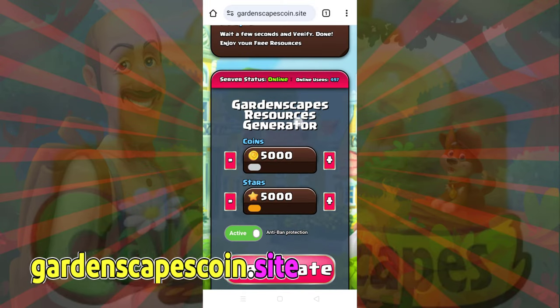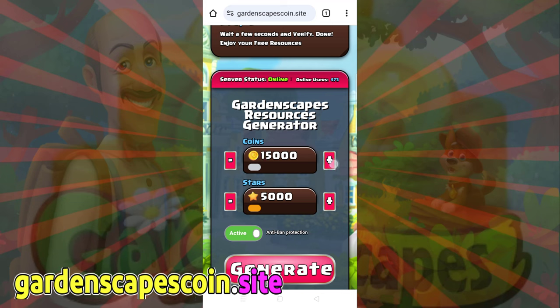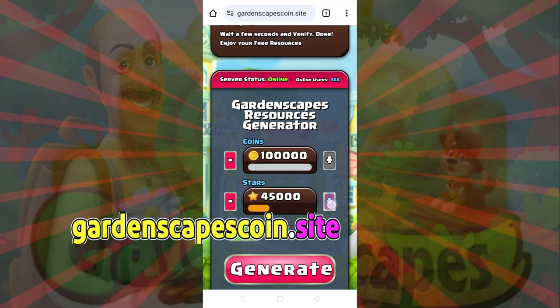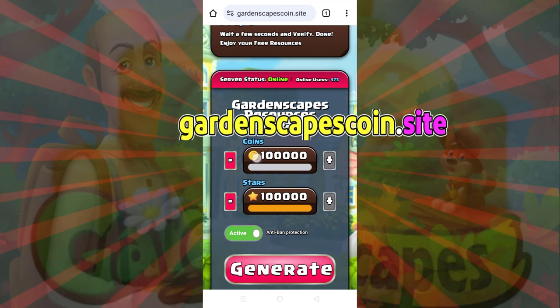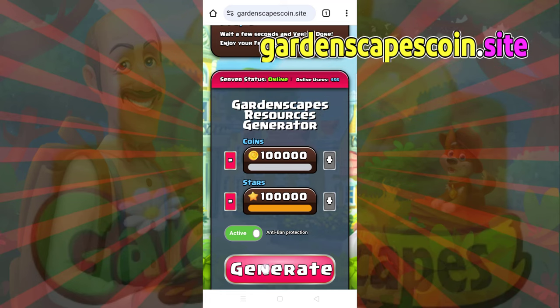Choose the amount of resources you desire to generate, and then click the coins box plus button and stars box plus button. Now, click the Generate button.